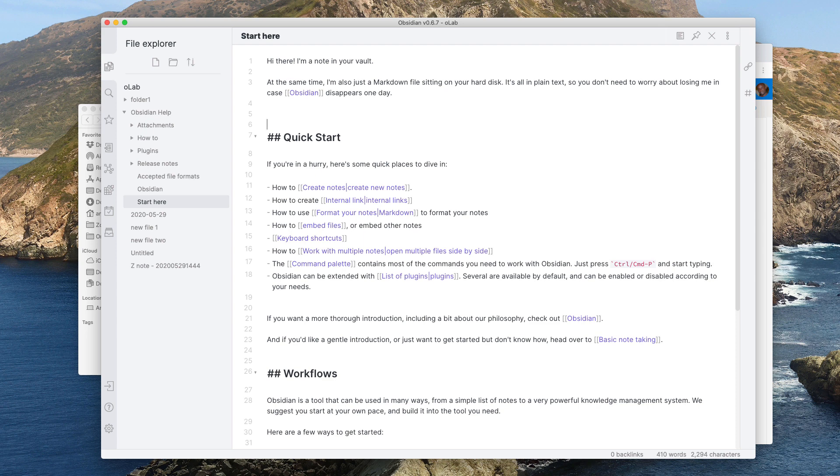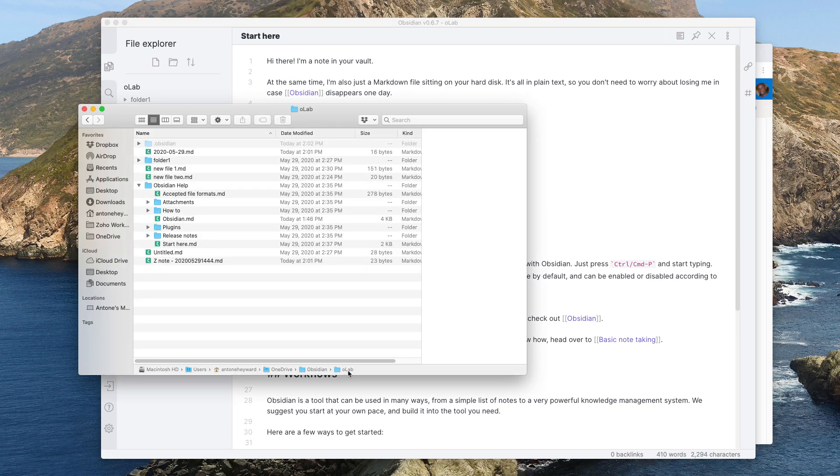So if you have an Obsidian vault and you want to sync your files and directories, there's a few options that you can use. One that I use right now is OneDrive. I store my vault in my OneDrive directory. I have a folder called Obsidian and then I put my vaults in there.